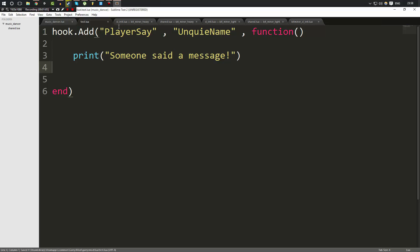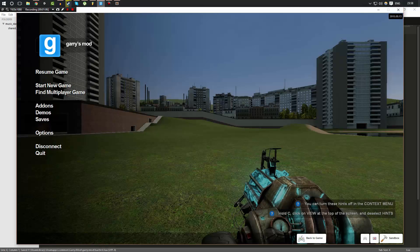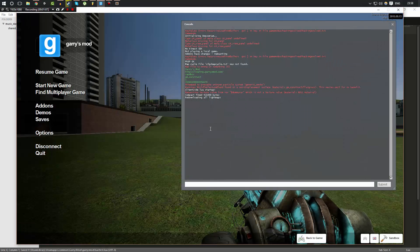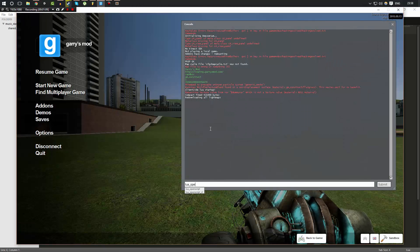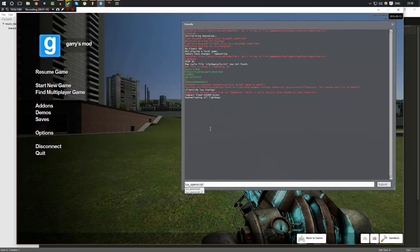Now when I run this script I'll go ahead and run it. I'll do Lua underscore open script. I'm gonna run this on the server because player say is a server-side hook. I'll explain how we can tell which hook is server and client in a minute. But let's go ahead and run this test.lua.